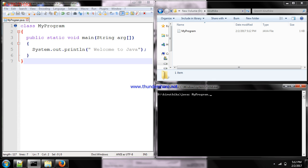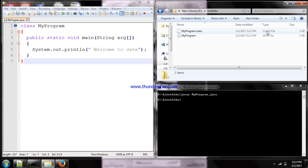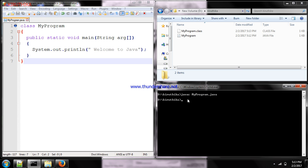After pressing Enter, compiling the Java file creates one more file in your folder — a class file, also called a bytecode file. Once a file is compiled successfully, it creates a bytecode file. To execute the program, use 'java filename'. So we receive the output: 'Welcome to Java'.